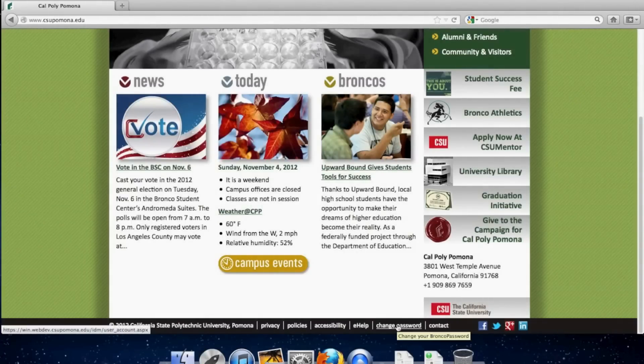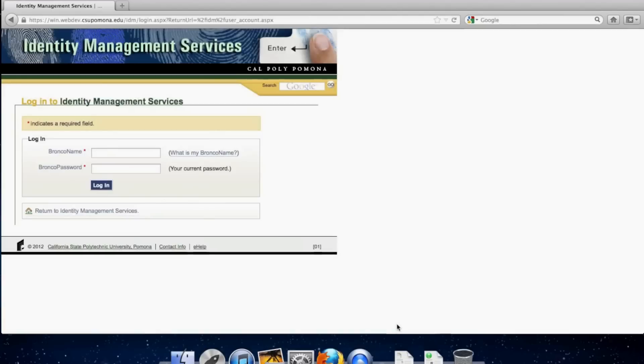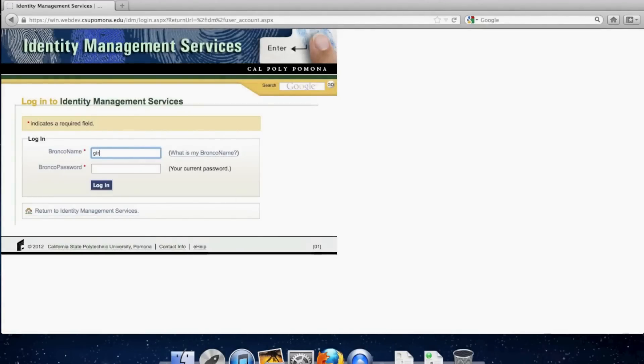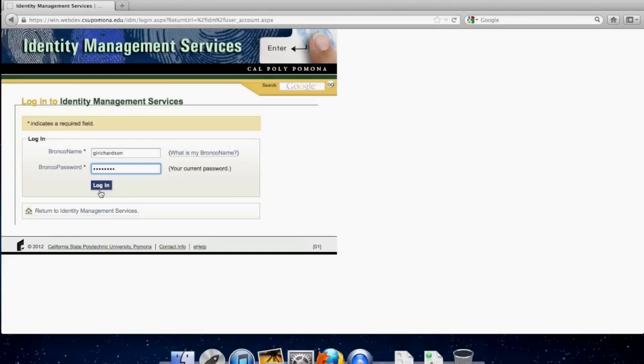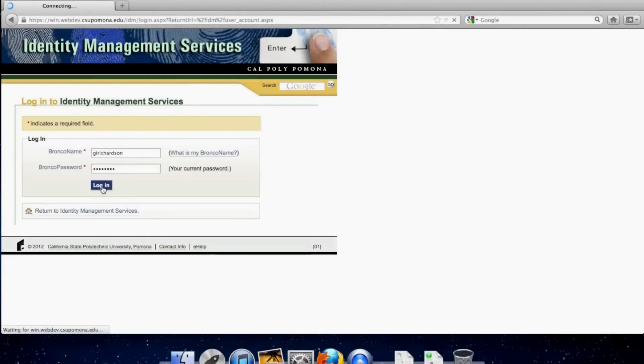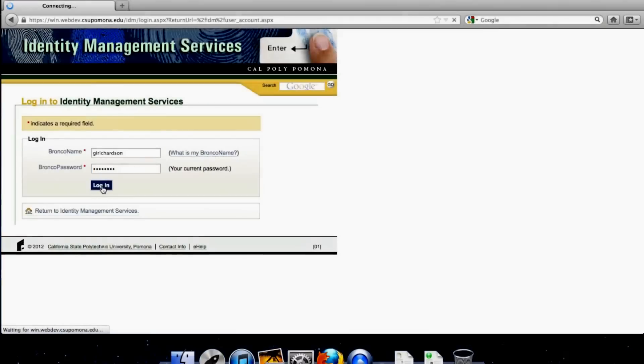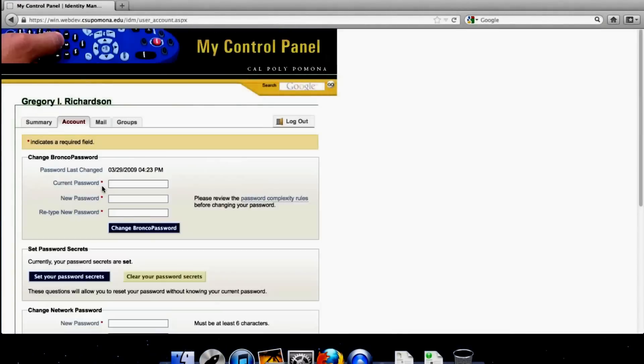Click on Change Password. Type in your Bronco name and your Bronco password. And excuse the sound of my computer's fans roaring to life.